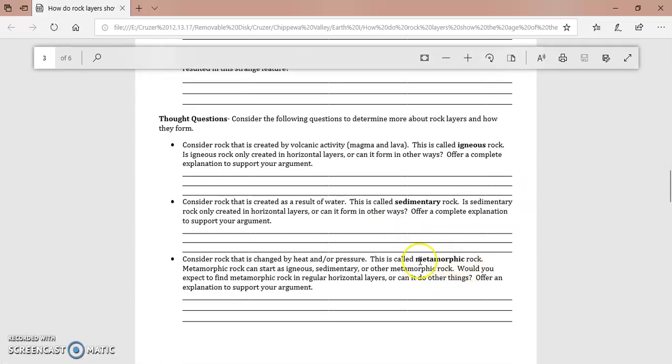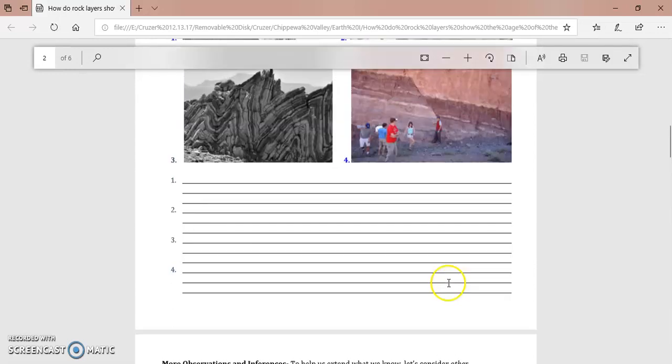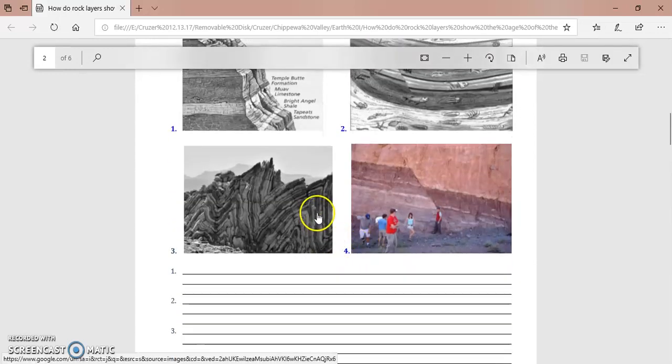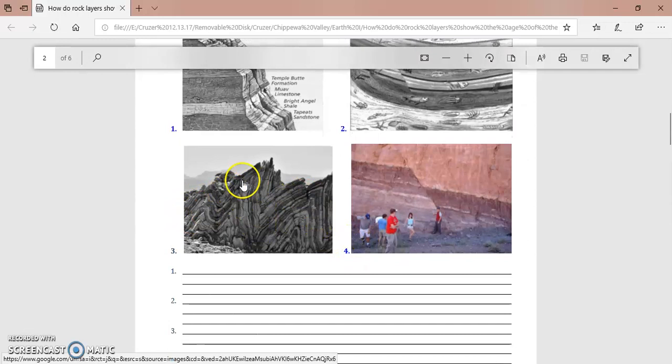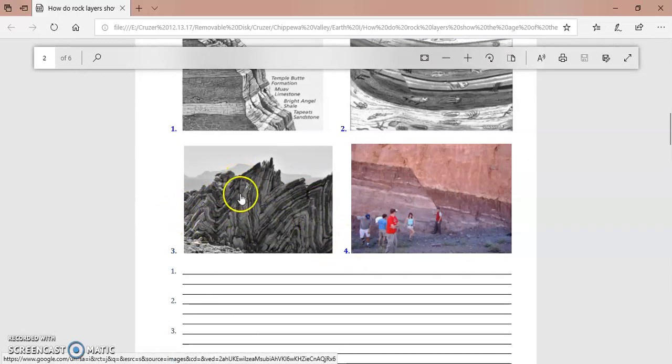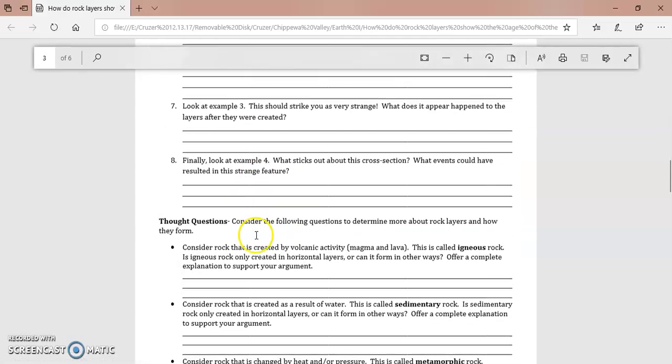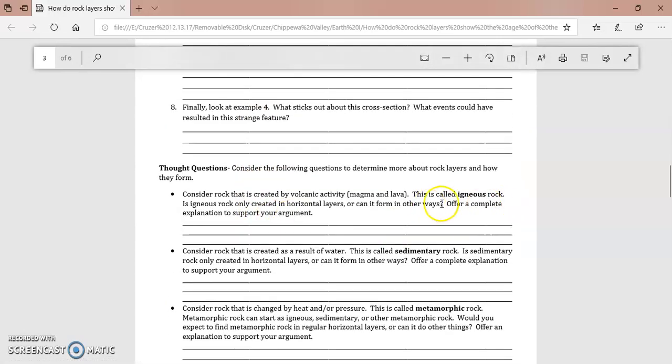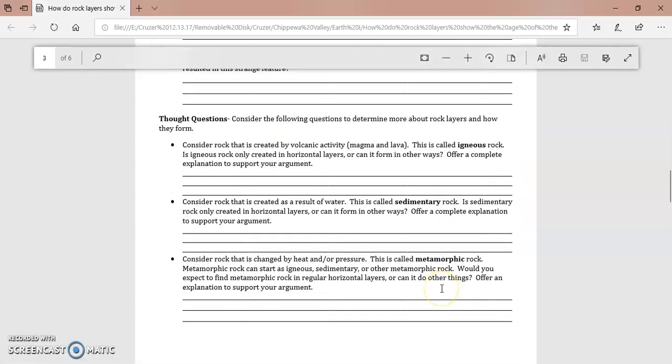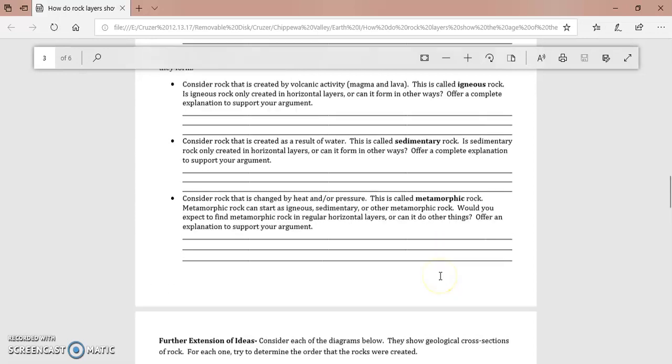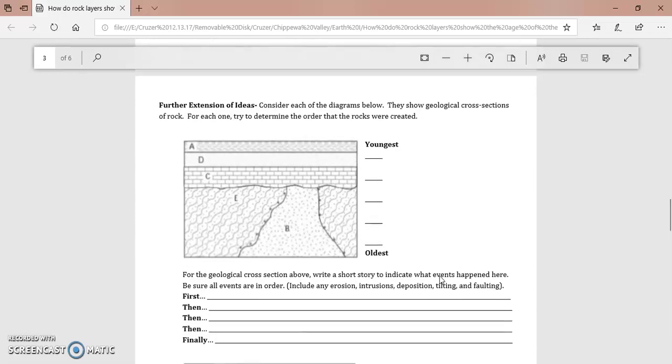And then the last one we can talk about is metamorphic rock. Metamorphic rock is basically rock that has been heated and squeezed or at least one or the other. So maybe this is an example of metamorphic rock that has been laid down and then squashed so that it buckles and forms these wave shapes. So these are the different kinds of rock and the kind of rock we're looking at can tell us what happened in the history at that time in the geological history.